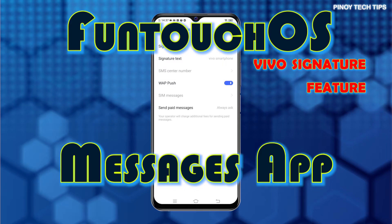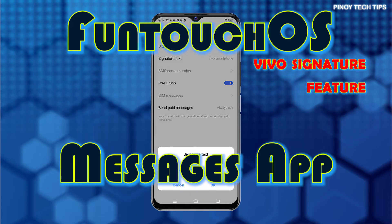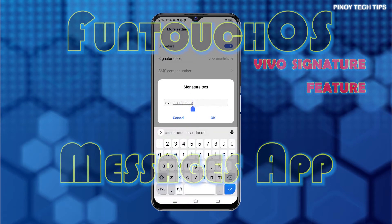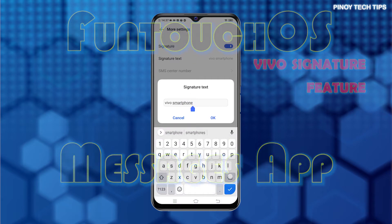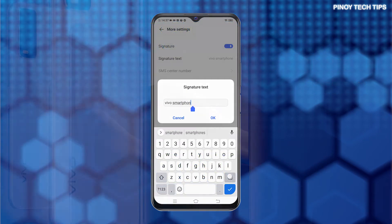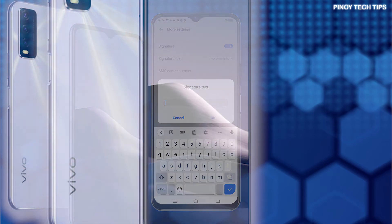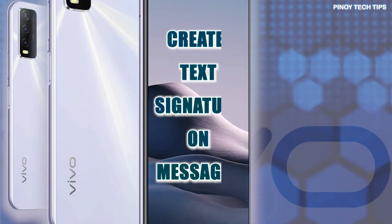Among the said variants that embed a default text signature are Vivo smartphones, including the Vivo Y20i models. If you need some input on how to access and manage this feature, then just follow the steps I portrayed in this tutorial video.